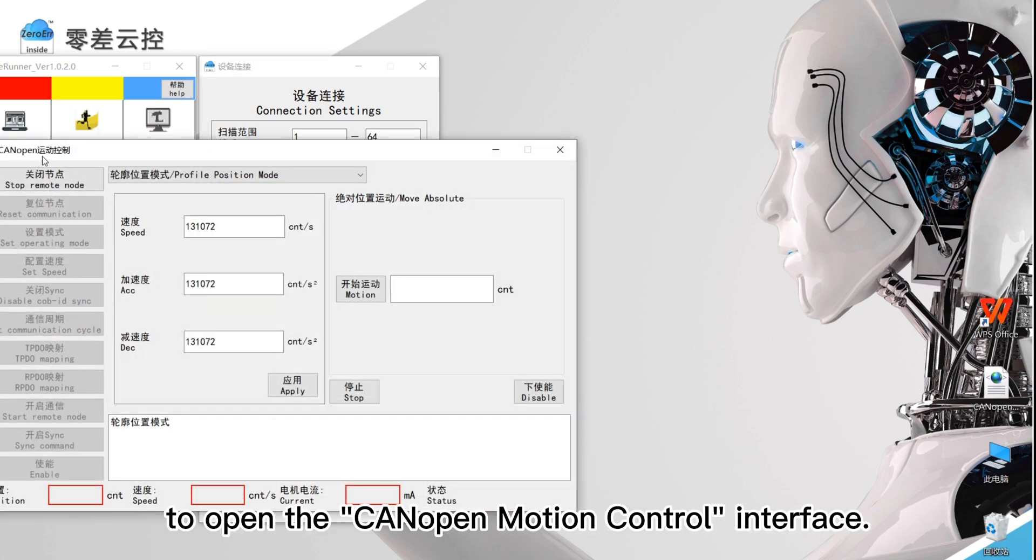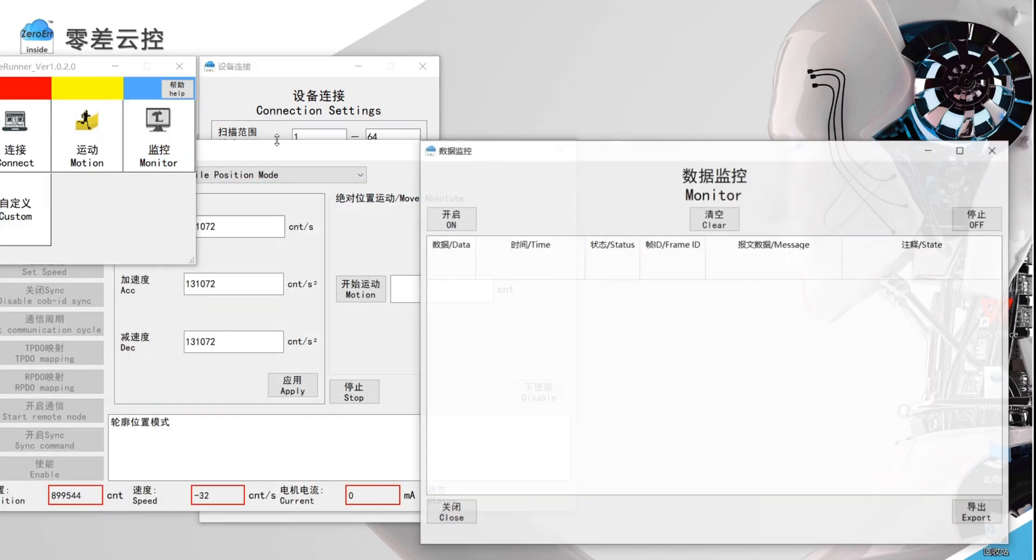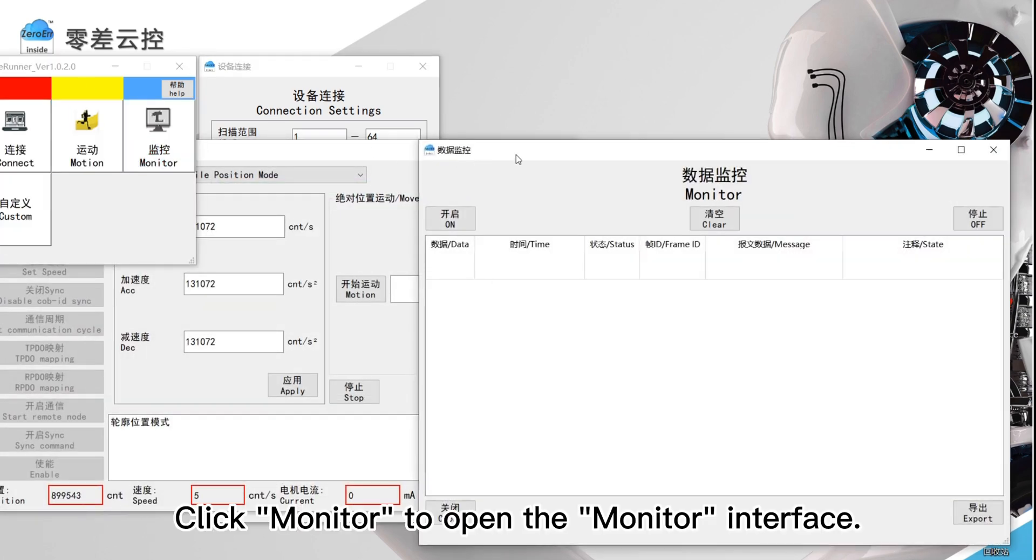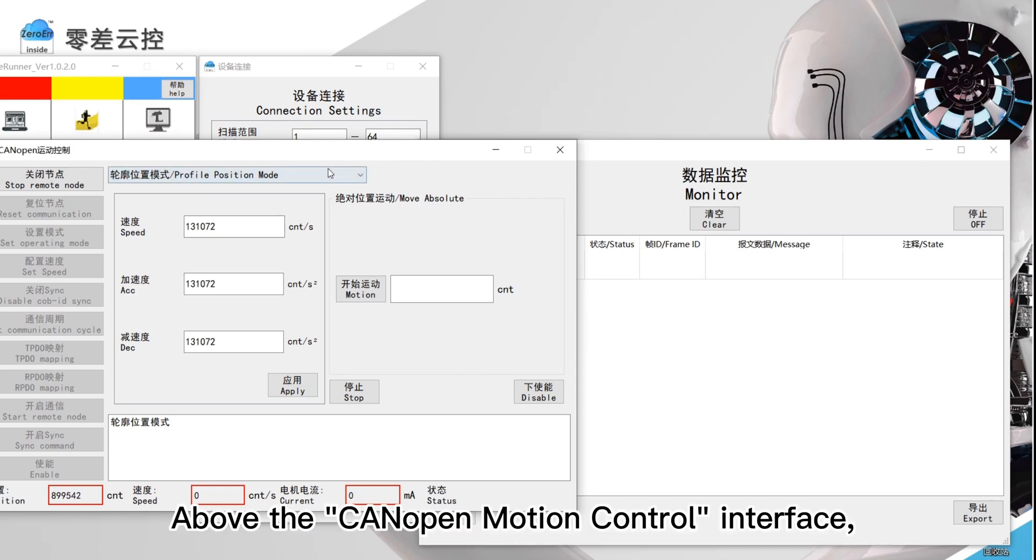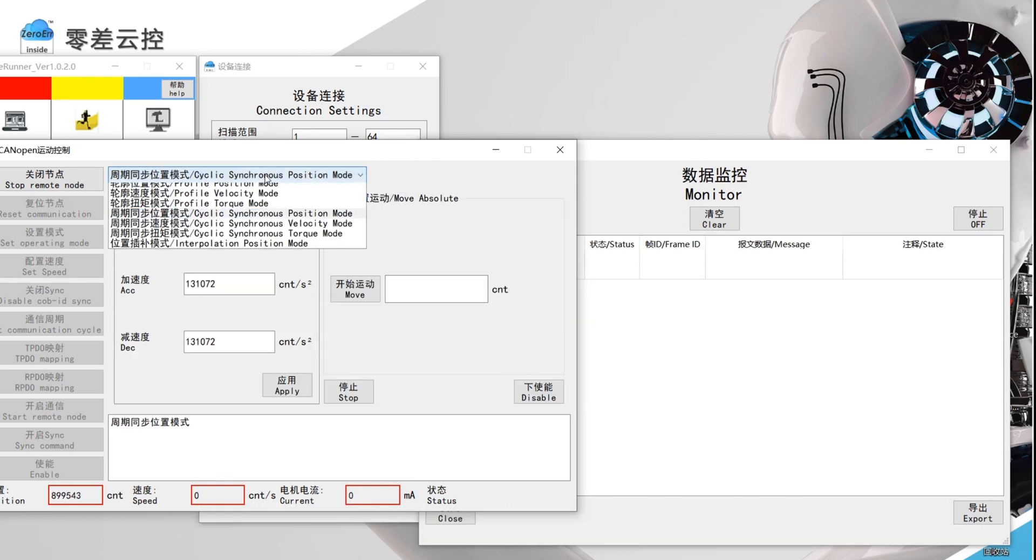Click motion to open the CANopen motion control interface. Click monitor to open the monitor interface. Above the CANopen motion control interface, we can choose motion control mode.